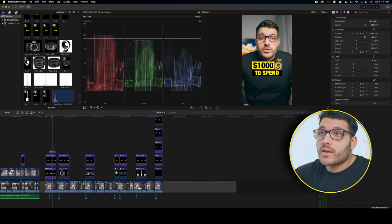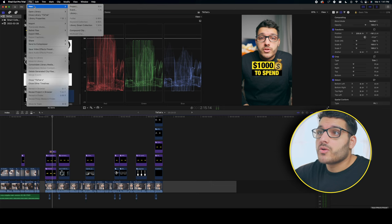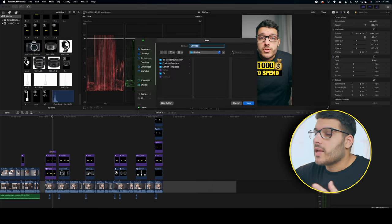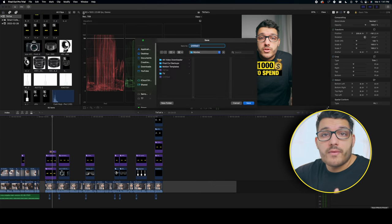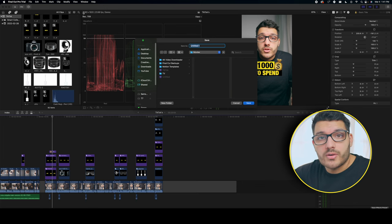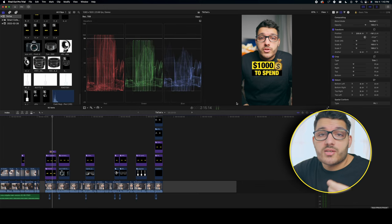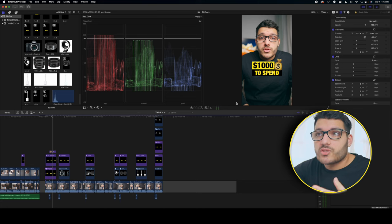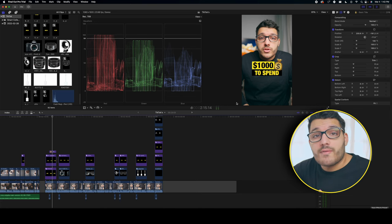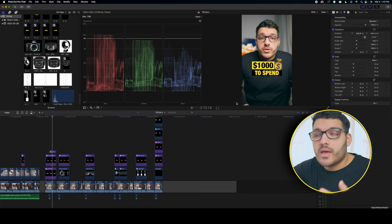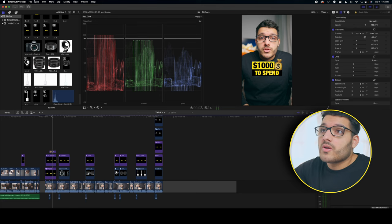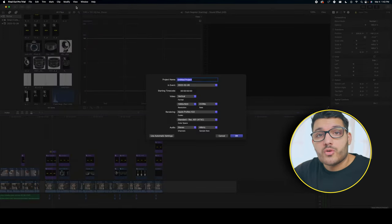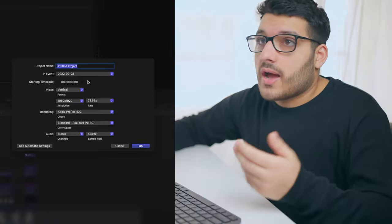The first thing I'm going to do is create a new library by going up to file, new library, name the library whatever you want and save it wherever you want. For making TikToks I usually do everything inside of one library. So because we already have a library created, we're going to skip creating one and go up to file, new project and start a new project.